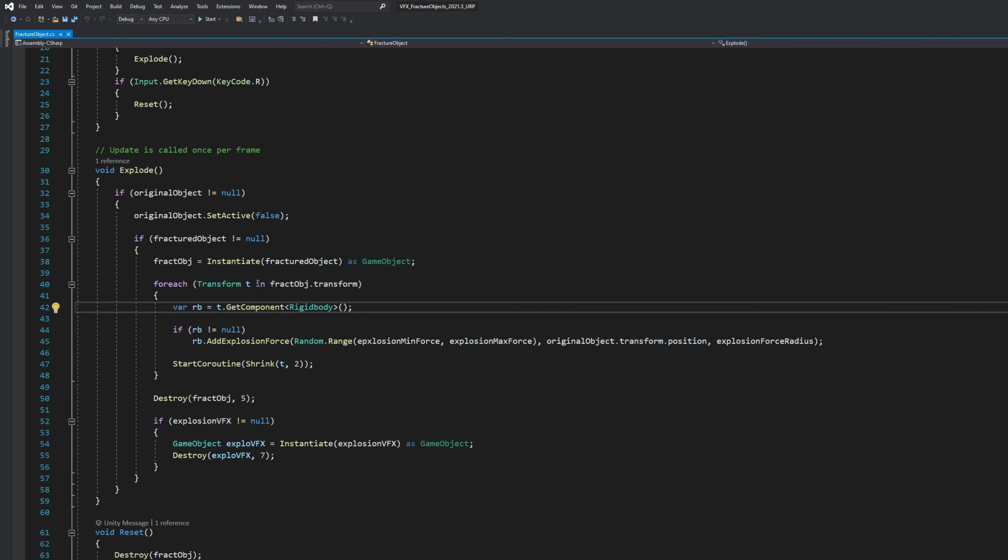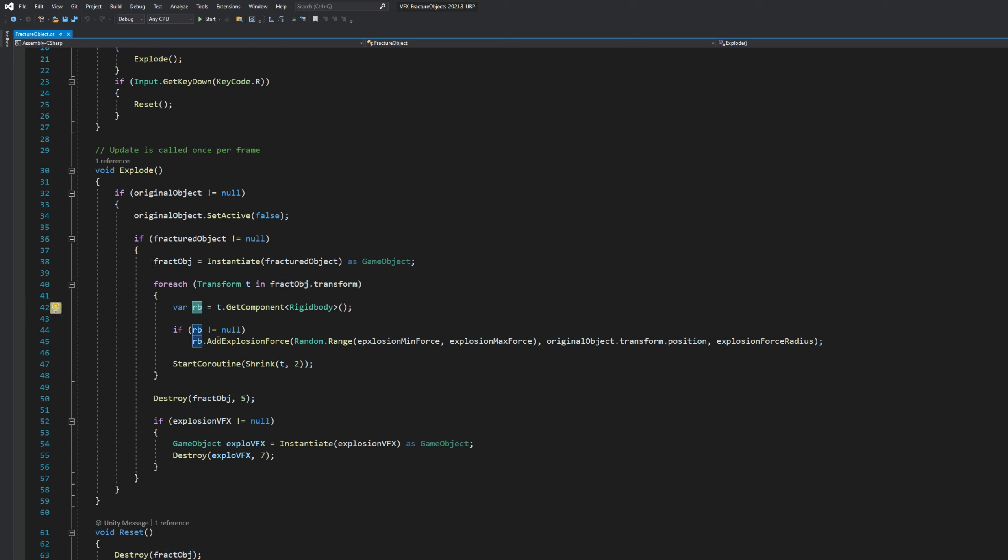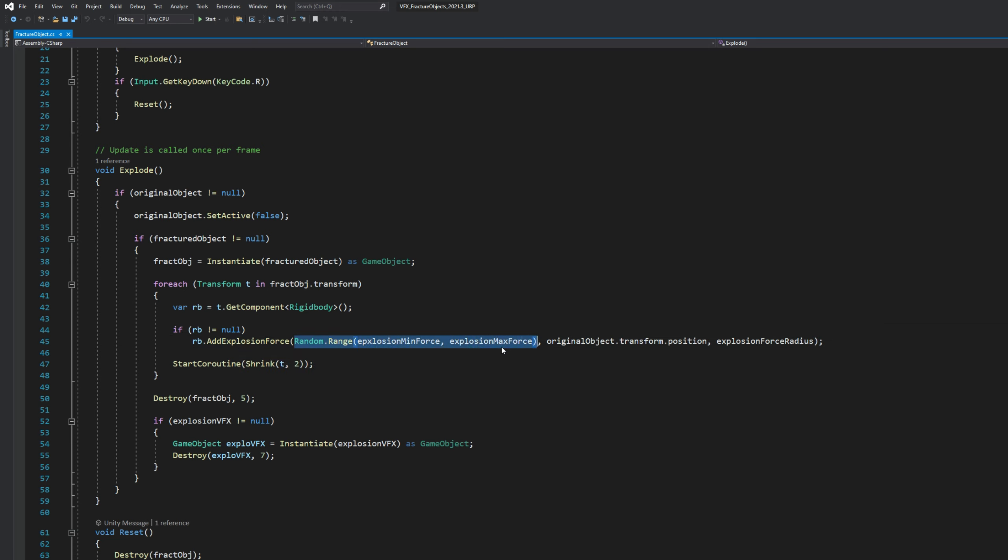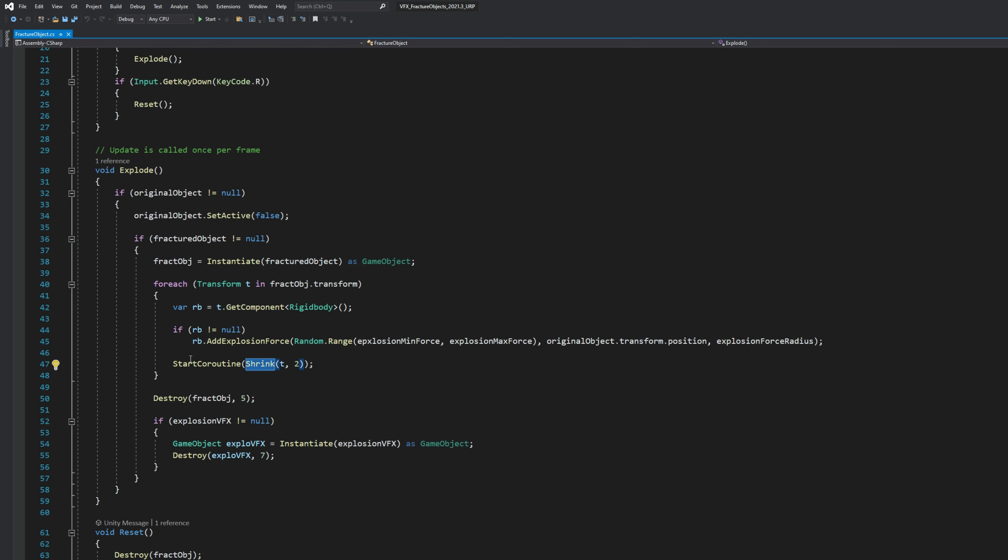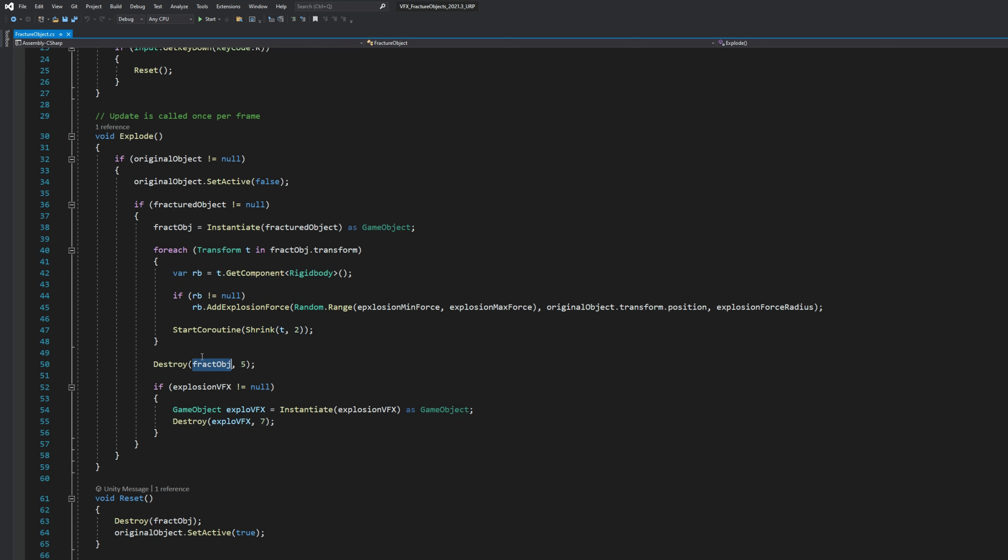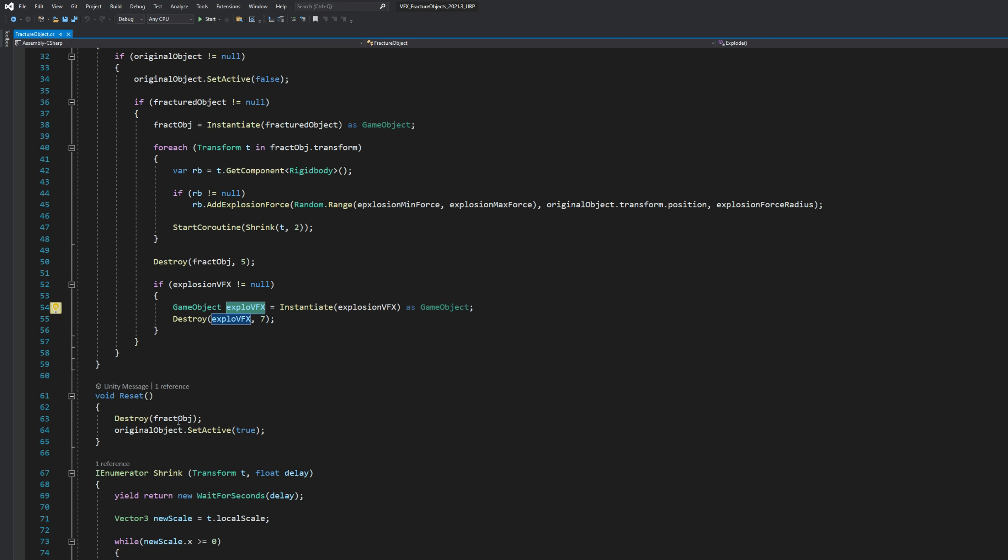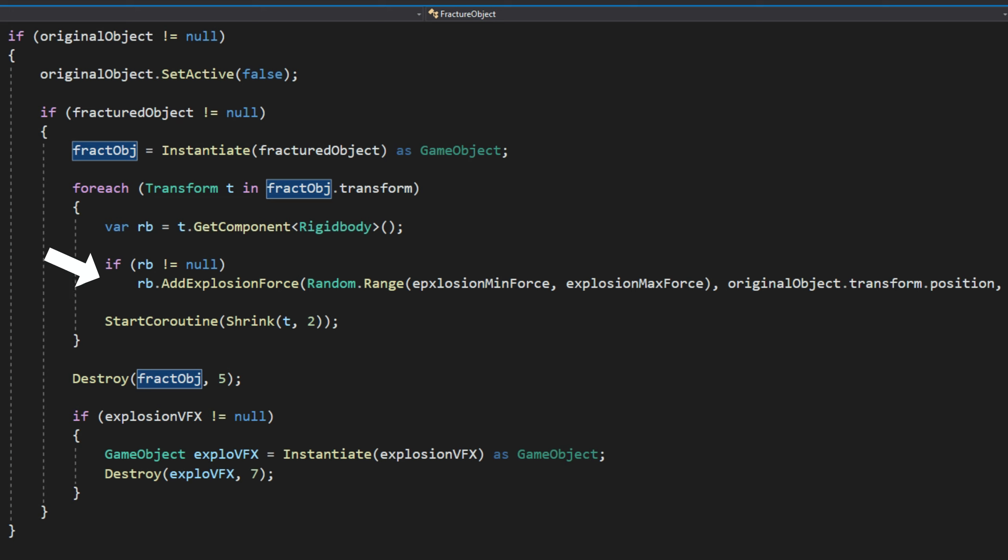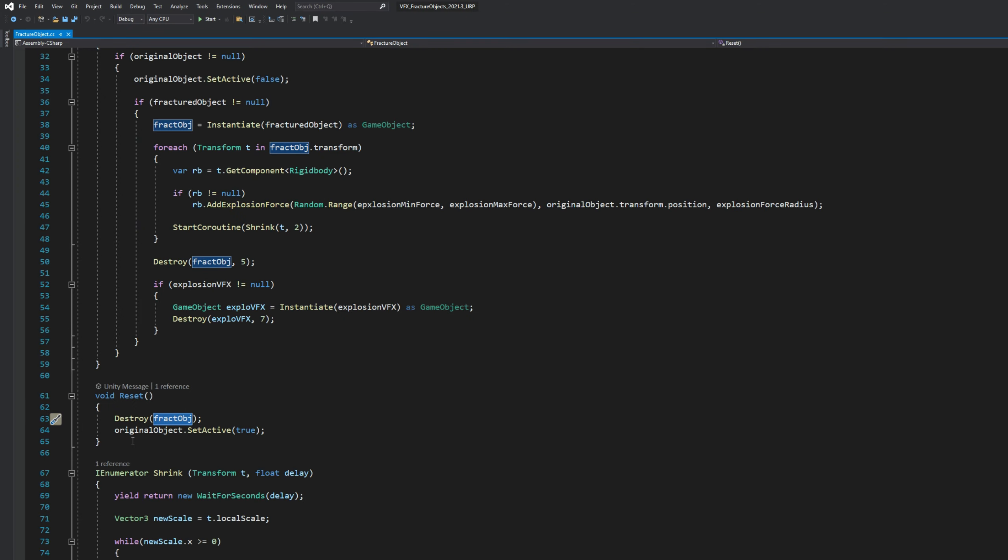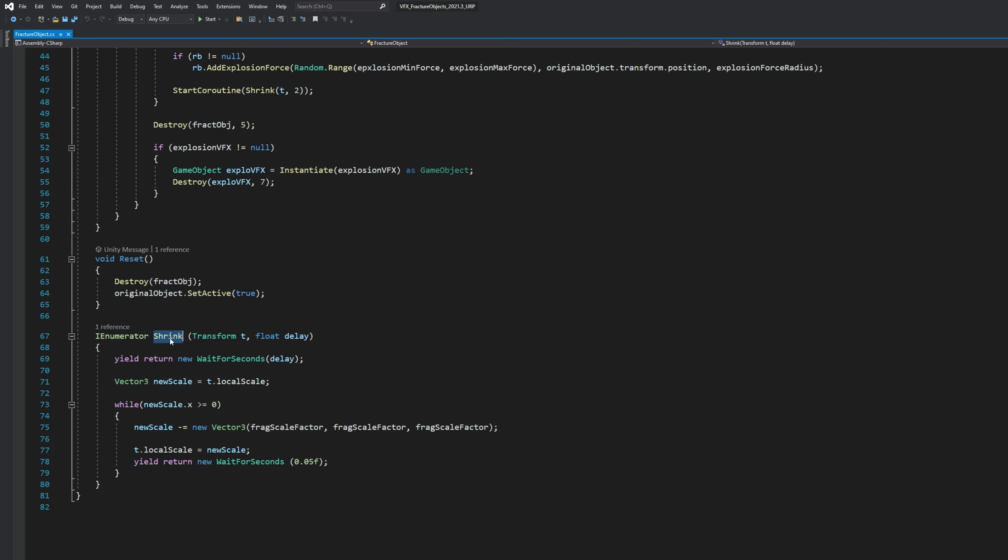This is the most important part. For each child the fractured object has, we are going to get the rigid body. If there is a rigid body, we are going to add an explosive force that will have a random range between the minimum force and the maximum force. It will be applied at the position of the original object and with this radius. Then I start to shrink the objects after two seconds. I destroy the fractured object after five seconds. If there is an explosion prefab, I instantiate it as well and destroy it after seven seconds. Fairly basic script. The only important part is the add explosion force, which will make each debris fly away. I have a reset. Every time I press R, I destroy the fractured object and I enable the original object. Then there is an IEnumerator down here to shrink each fragment slowly after a certain delay.